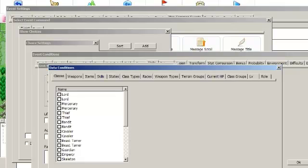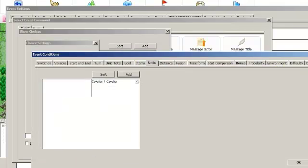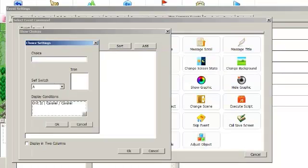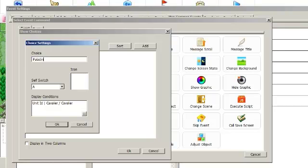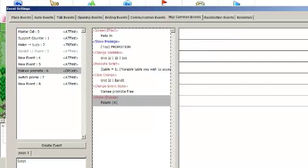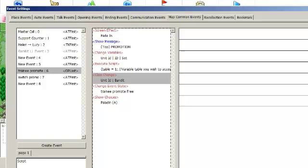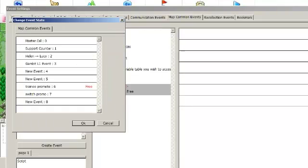If I make the option Paladin, then of course I only want it to be available if the unit being promoted was a Cavalier. You do that for every possible option, and then for whatever self-switch was hit, you would make a class change command changing the unit into the new class, and then you would reset their level if you wish, and then you would use the change event state command to make it so that the game considers the event unused, so that it can trigger again and again.